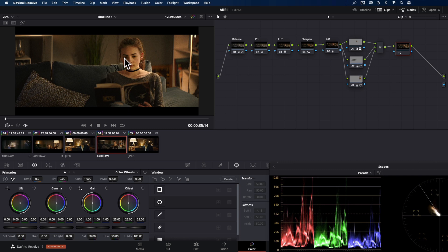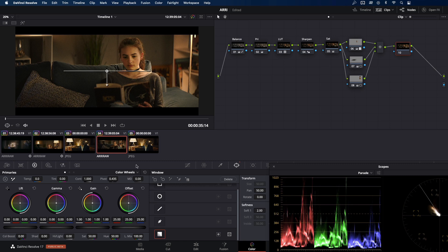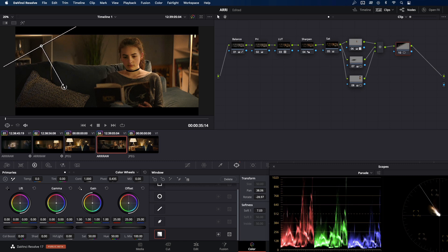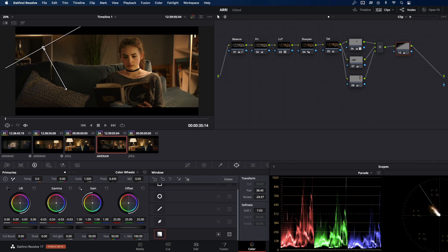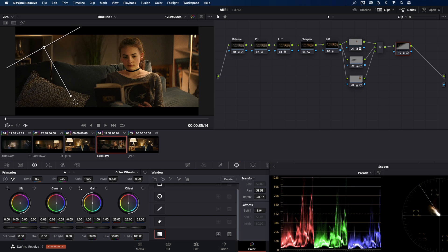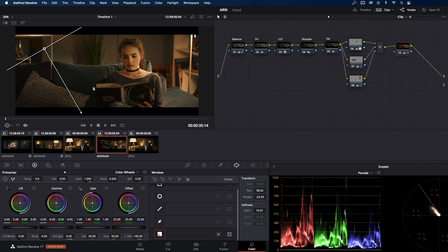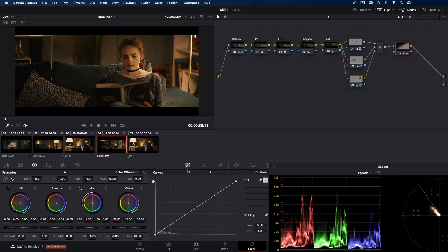And in this one, I'm going to create a shadow in this area. And for this purpose, gradient power window will be best choice. Let's drop the gamma down. Make some more corrections. Let's check the difference. And with the curve, I'm going to soften the shadow a bit. Not to look that harsh.